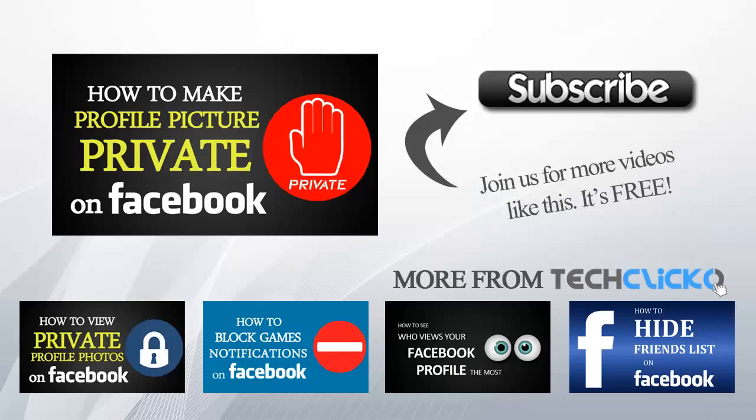I hope I have helped you learn how to recover your deleted images and messages on Facebook. Please hit like button, subscribe and share this video and check out these videos on your screen. Thank you for watching.